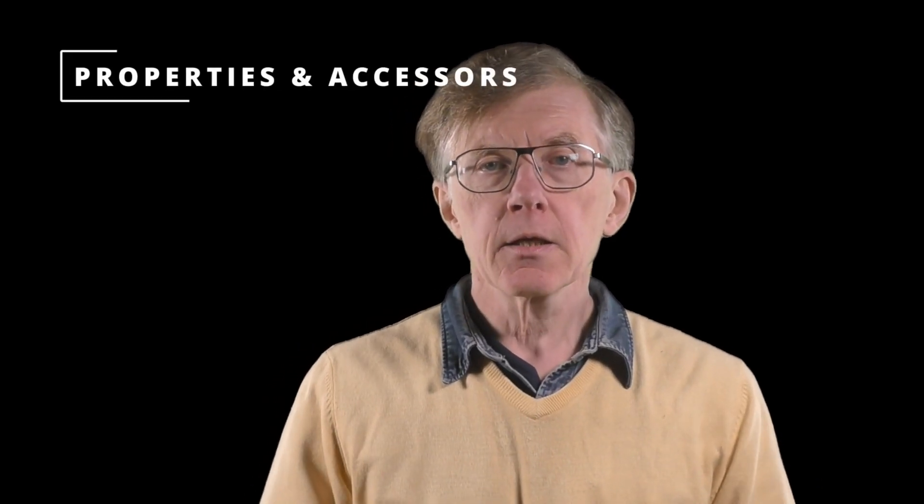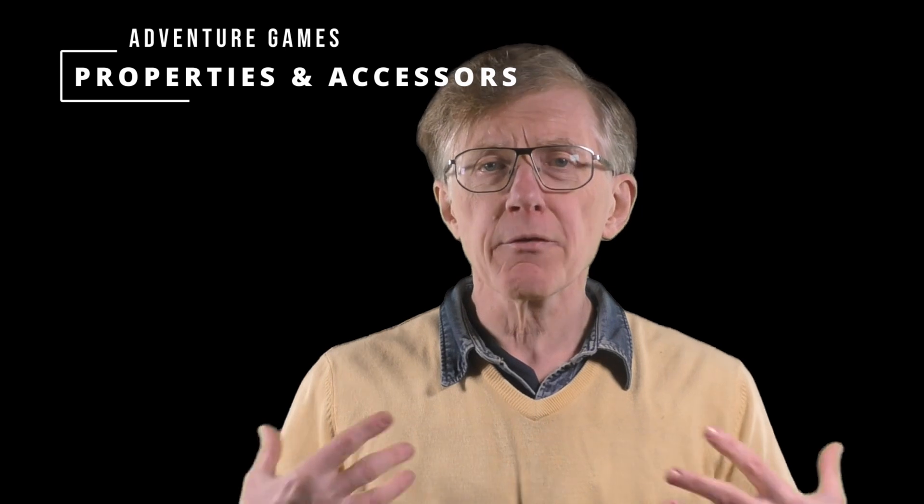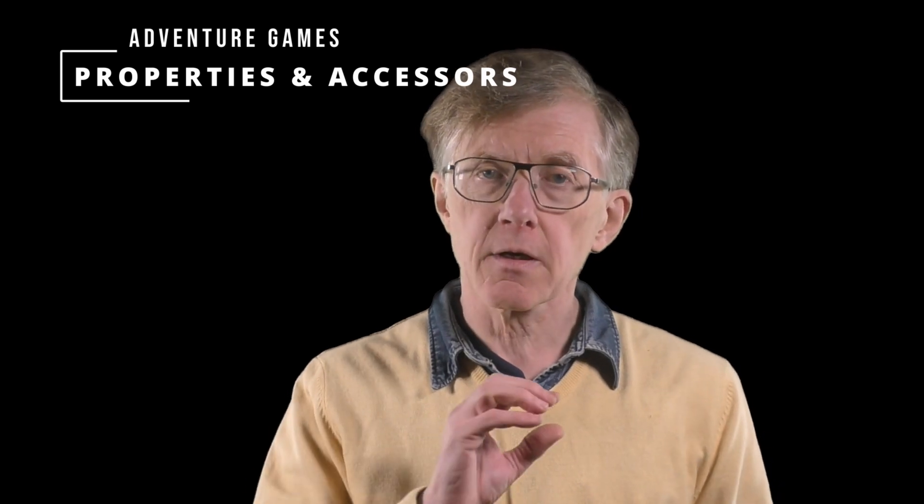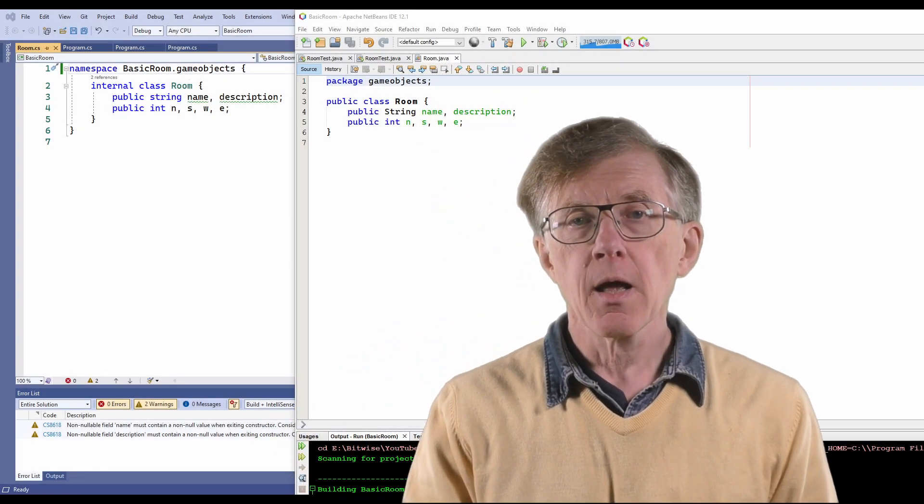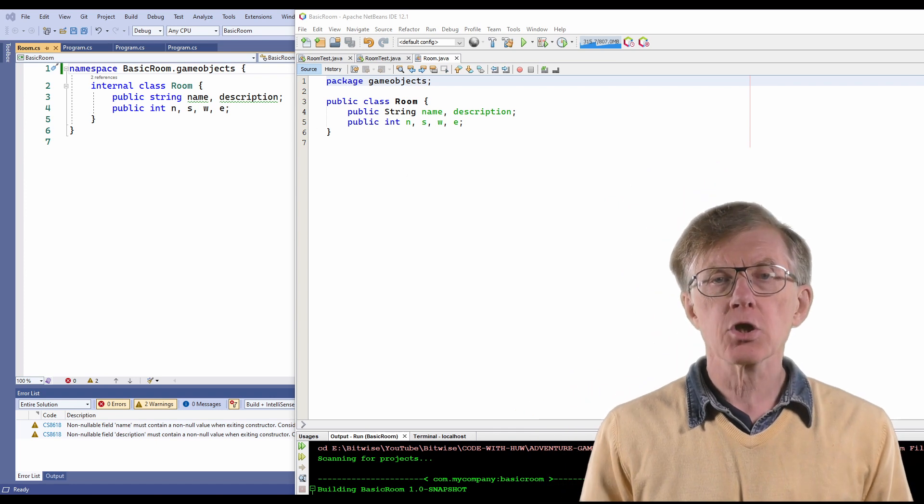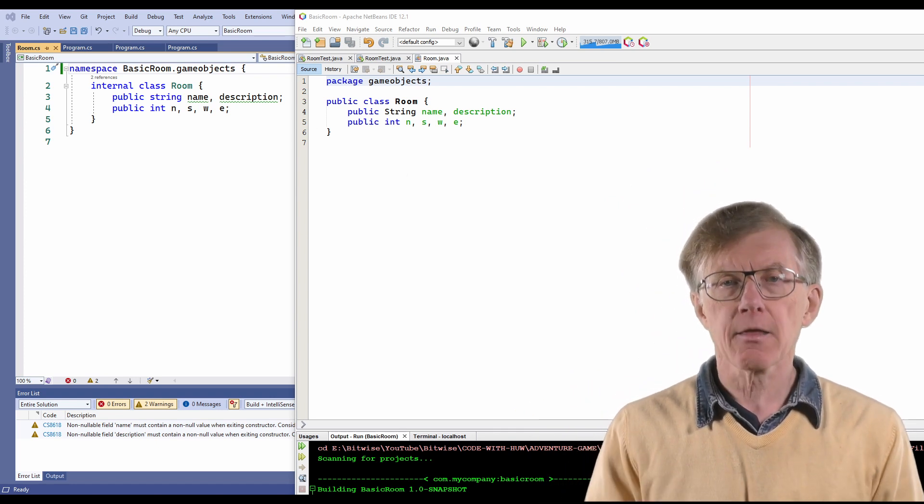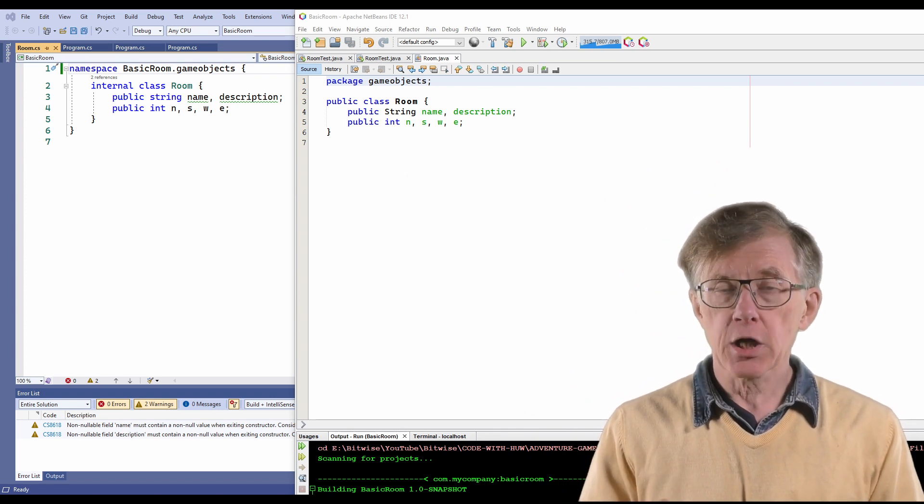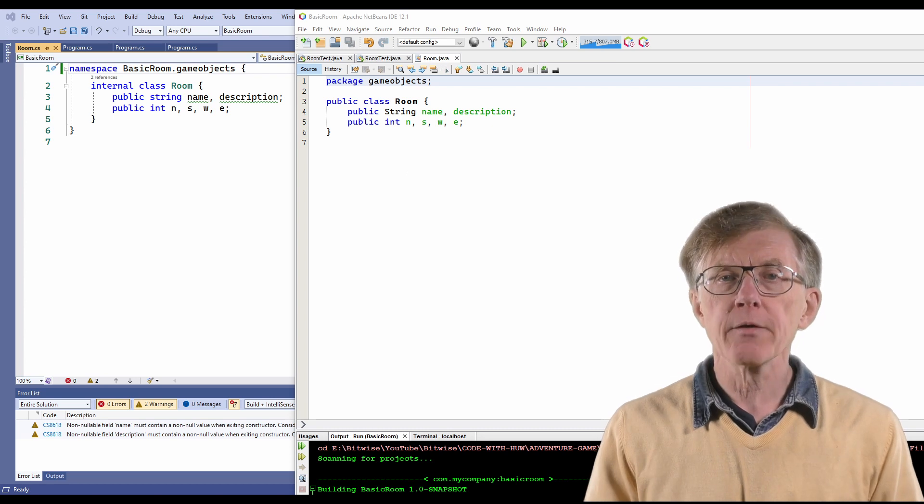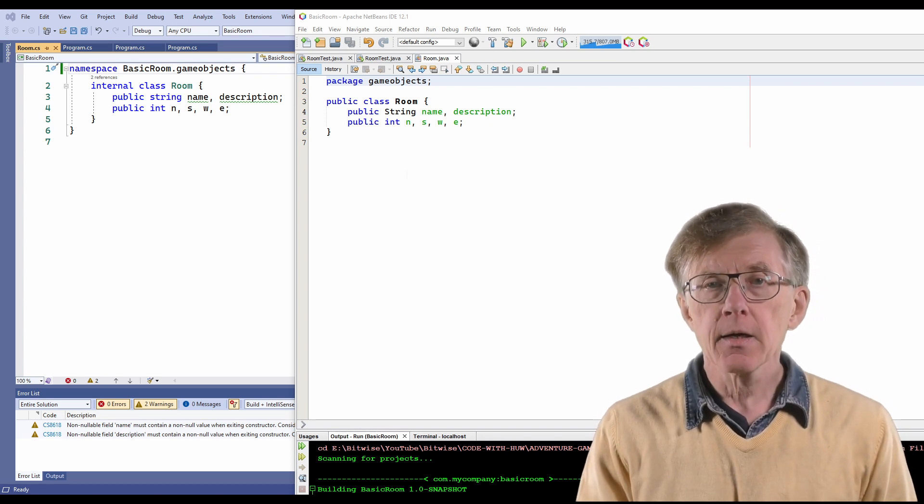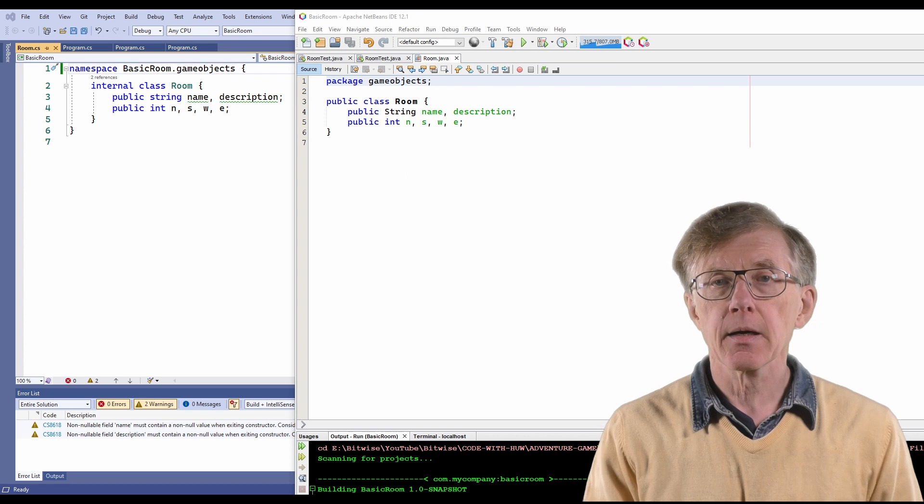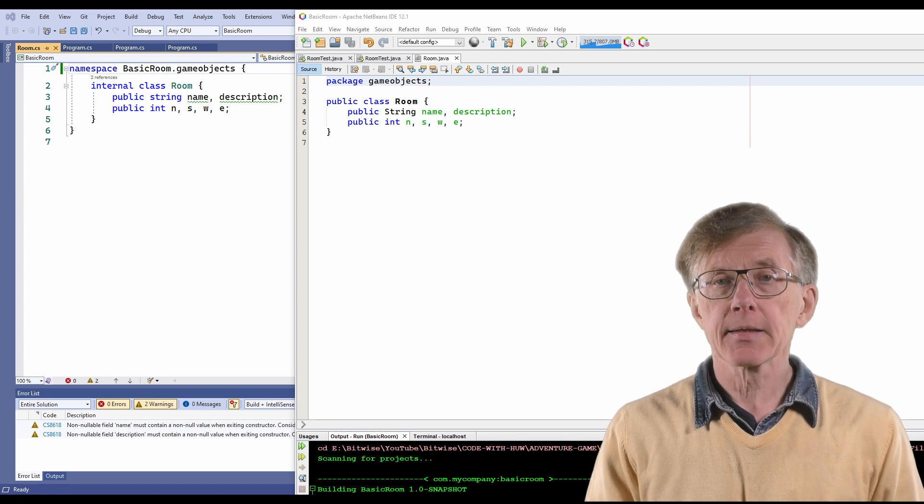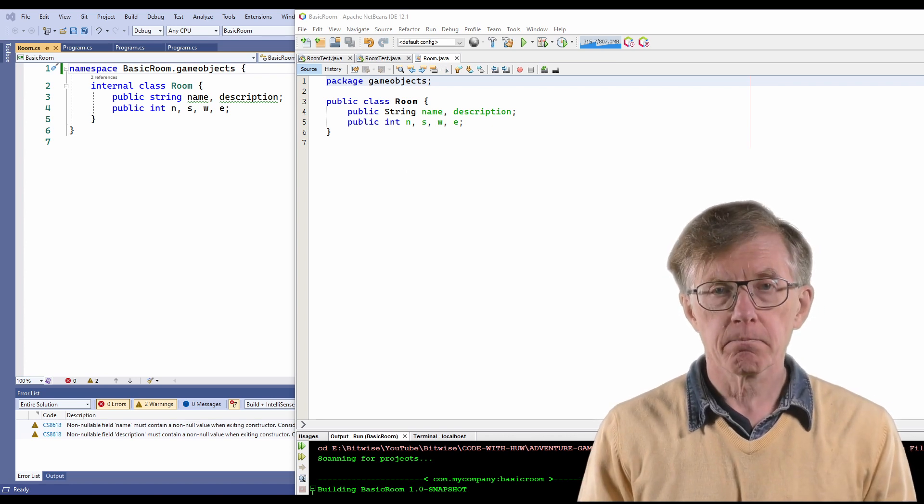In the previous lesson, I created a simple room class to define the locations in a game, but the fields, those are the variables wrapped up inside room objects, they were public, so potentially programmers could get at them and change their values, without any way for my code to check that the changes they make are correct and won't cause problems. I'm Hugh, and this is another lesson in my complete course in adventure game programming.